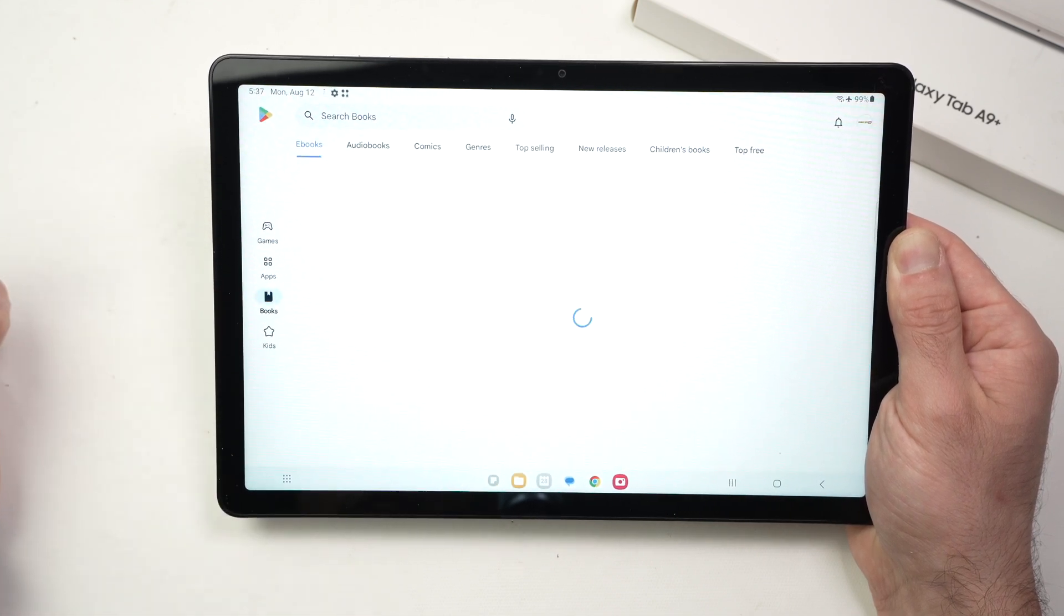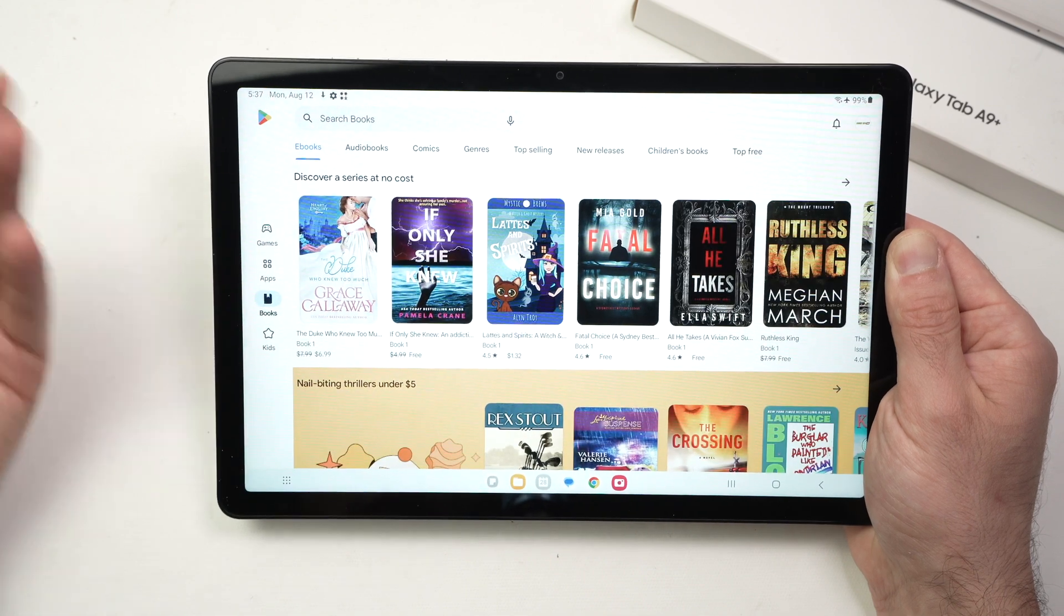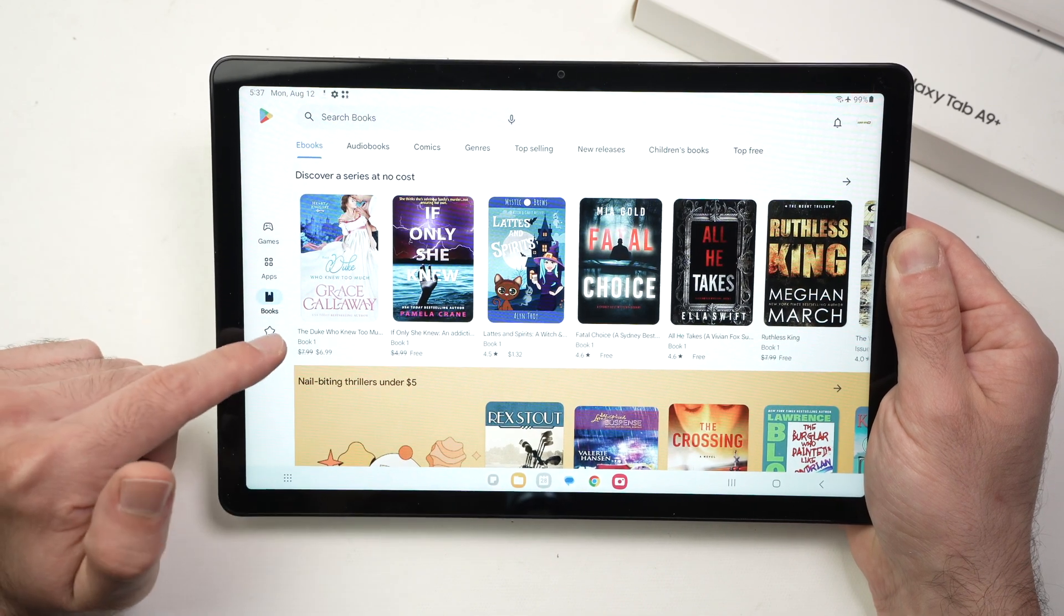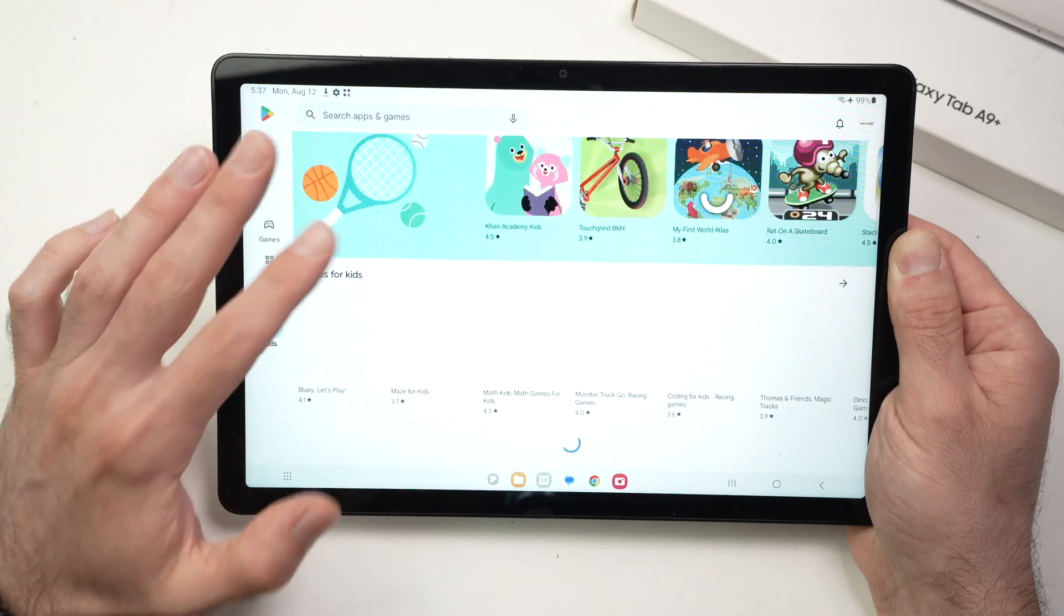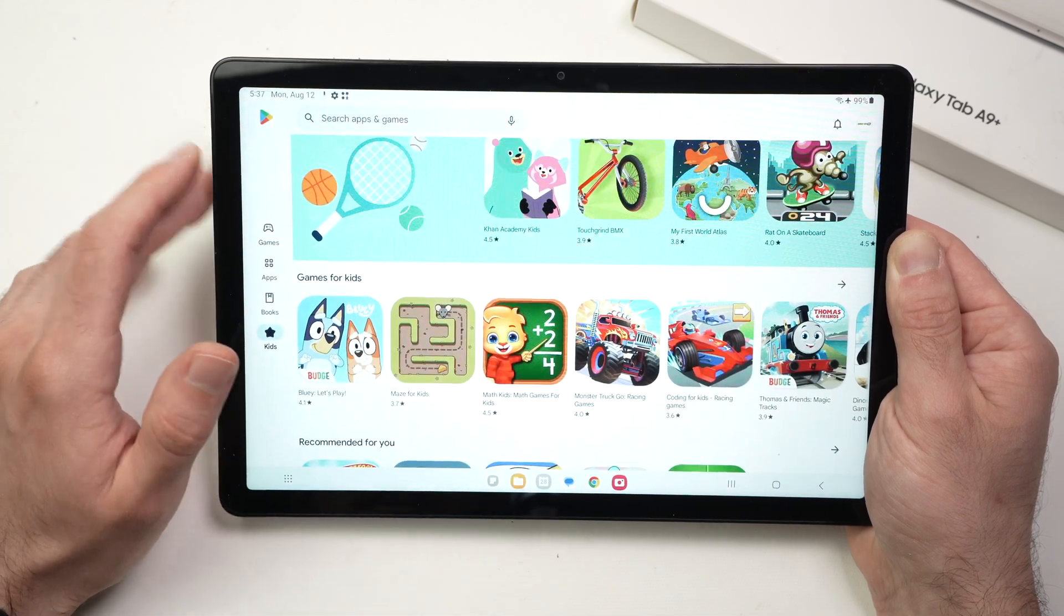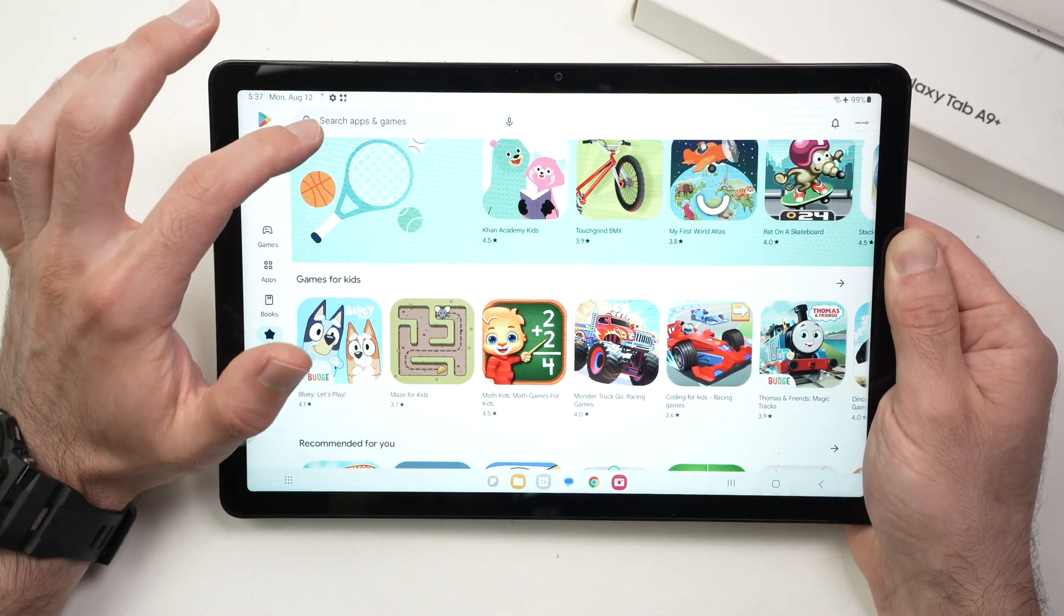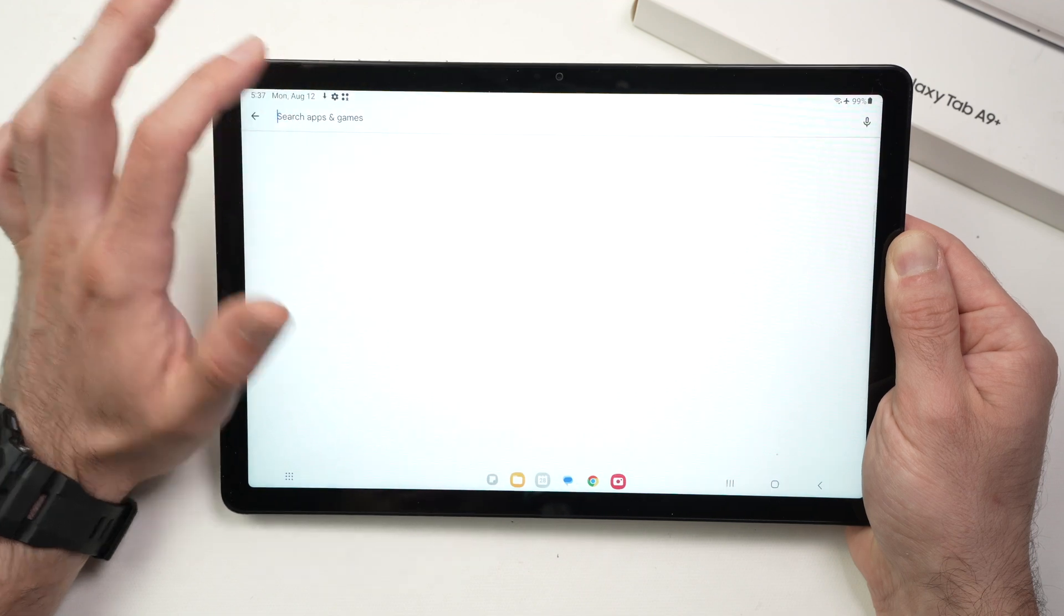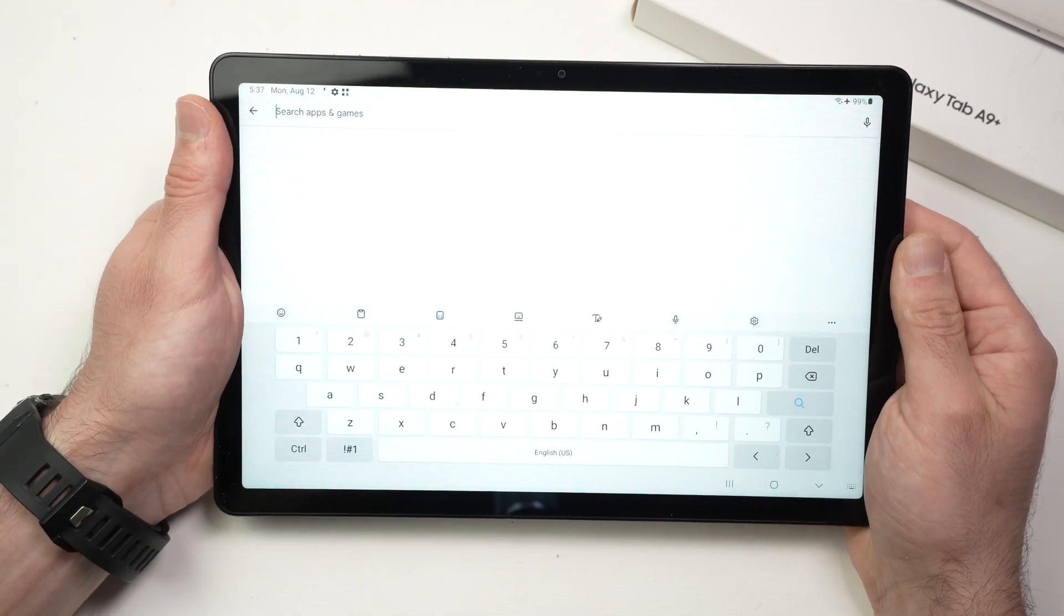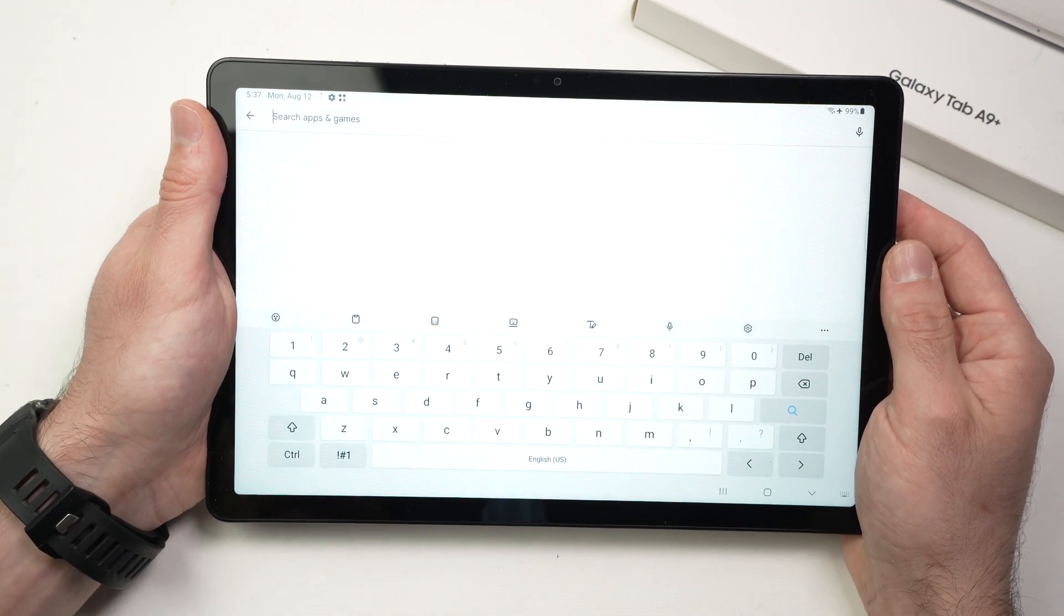Then you have books over here. These are not apps. These are actually books. And you have kids. This is everything made only for kids. So you have these options and you also have a search bar on the top. Let me tap here.